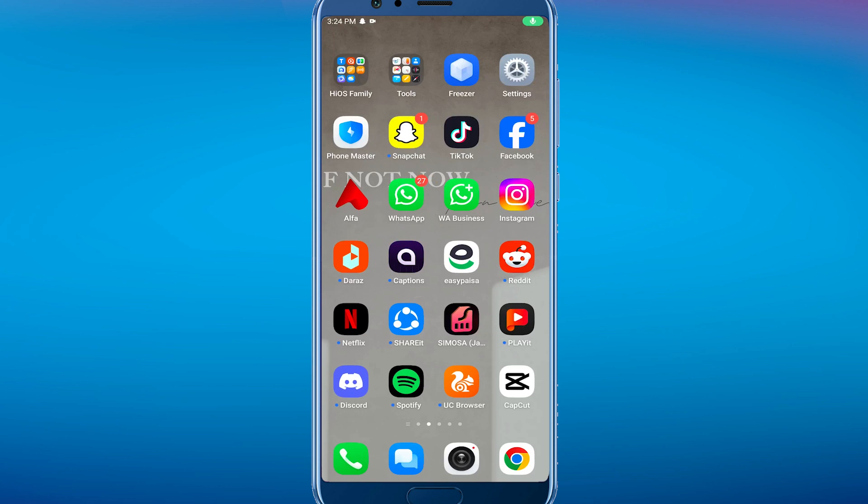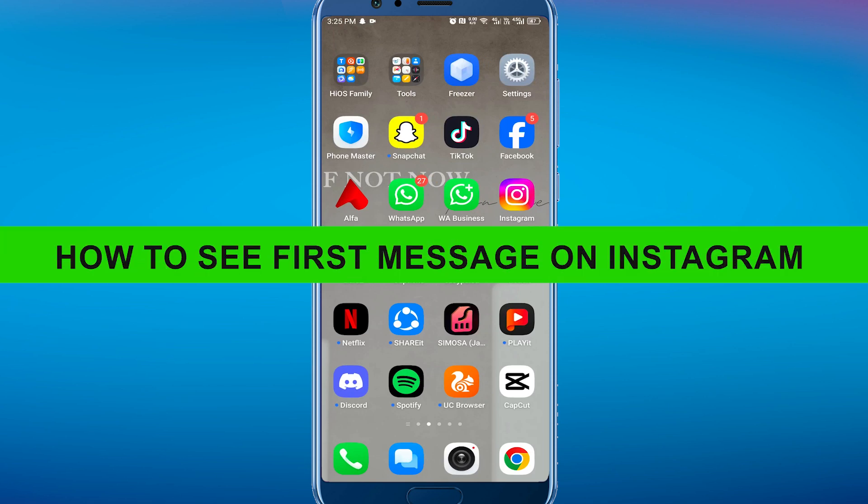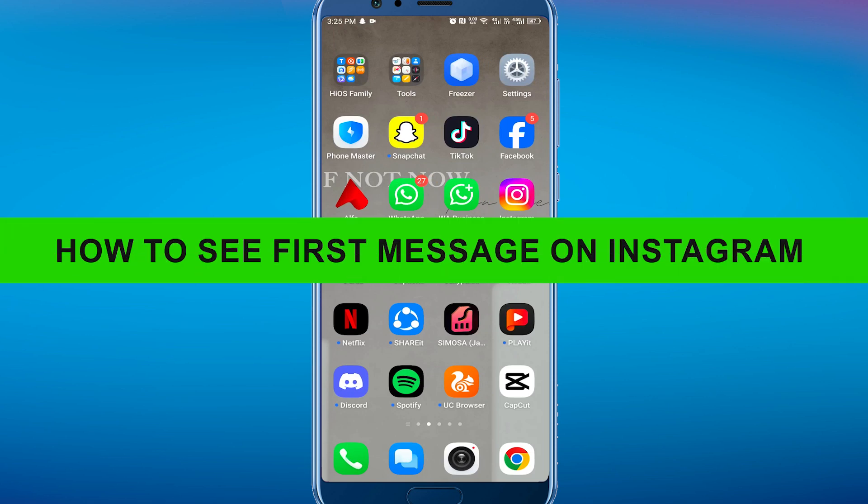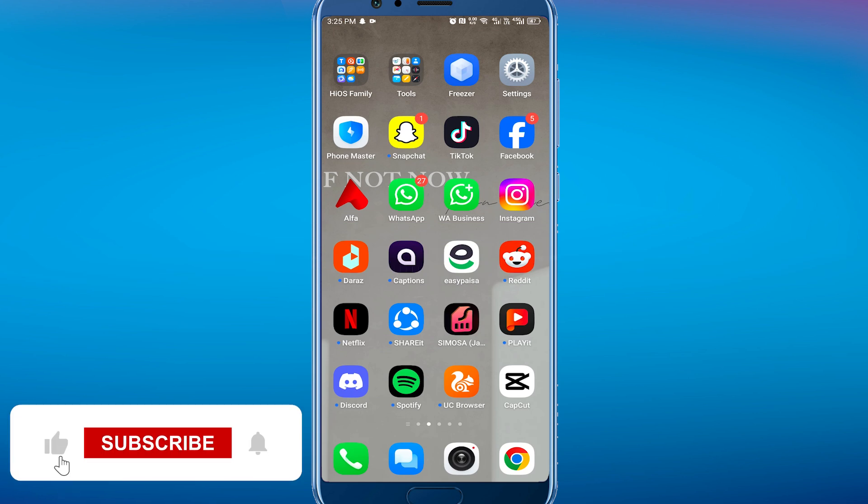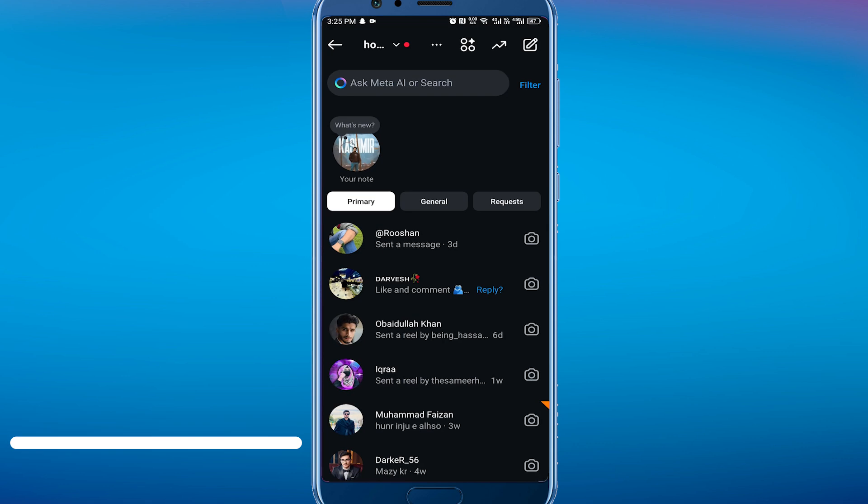Hey everyone, welcome back to the channel. In today's video, I'm going to show you how to get to the first message on Instagram and read from the beginning. It's really simple and easy. First of all, open up the Instagram application.